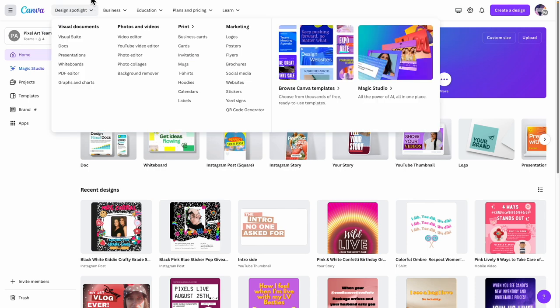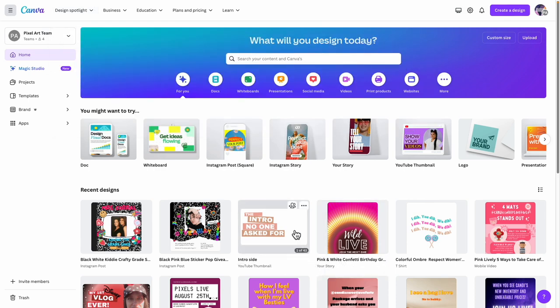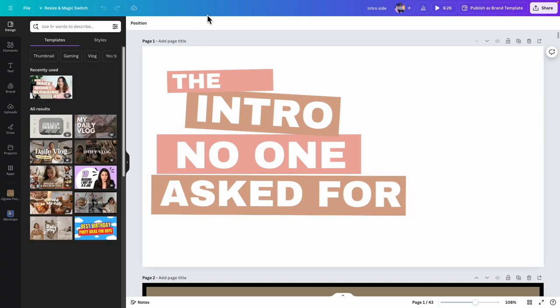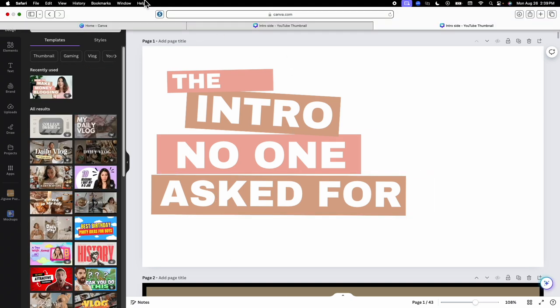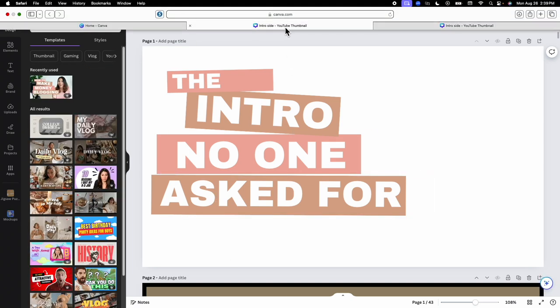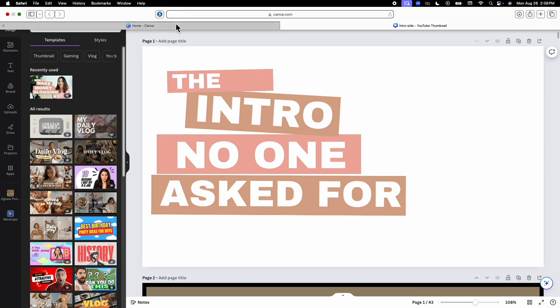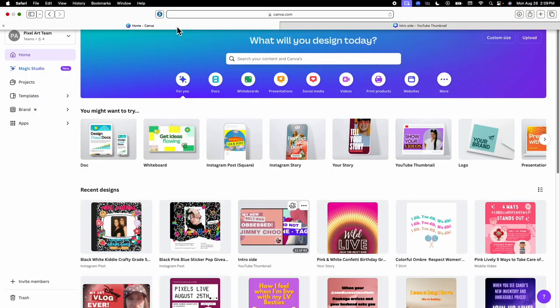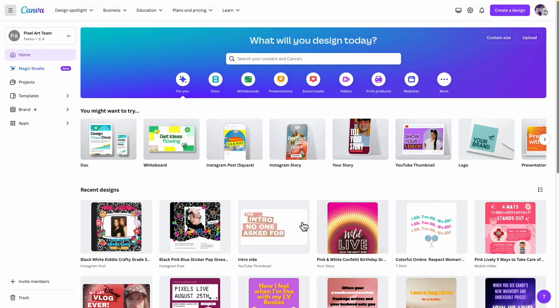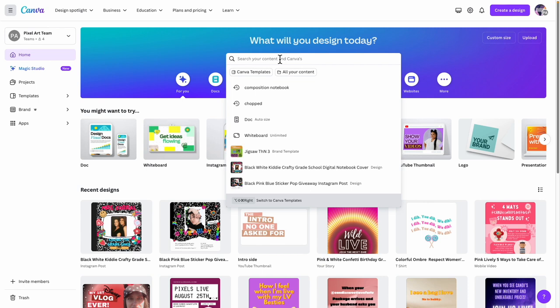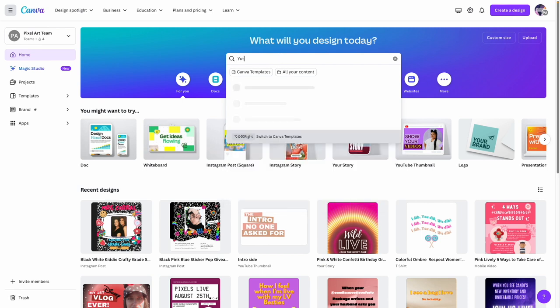I actually have one here — I have copies of all the ones I've made. These are my own thumbnails, so if you've been following me on YouTube you would see all of them. I just wanted to show you that within Canva you can look up YouTube thumbnails.